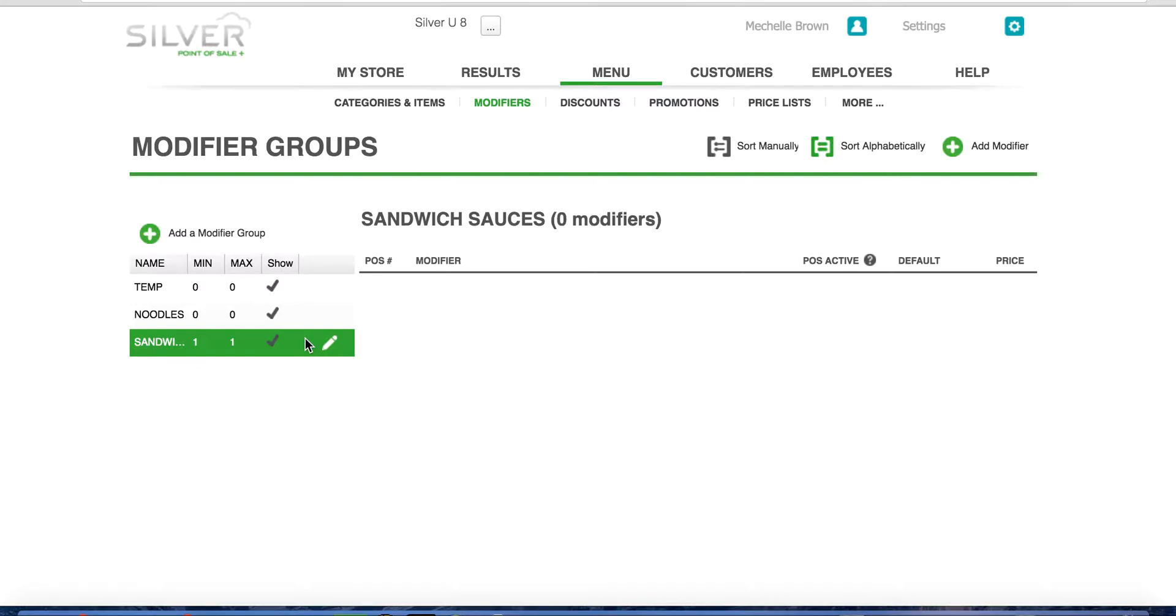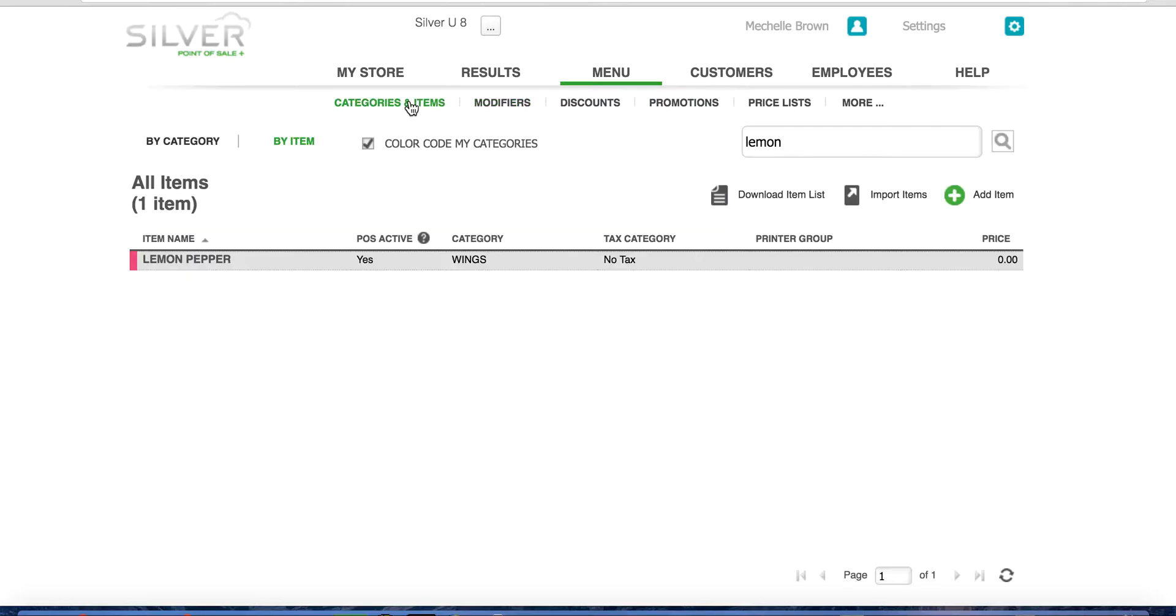Now it's time to move on to the next step, which is adding modifier items to a modifier group. We've created sandwich sauces, so now it's time to add some. Navigate to the top section of your screen and click on categories and items. Here you can search for items that you wish to add to your modifier group.